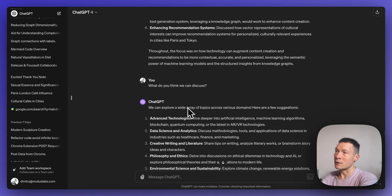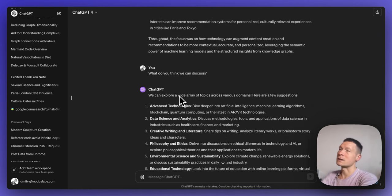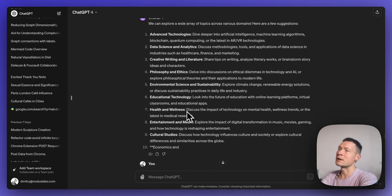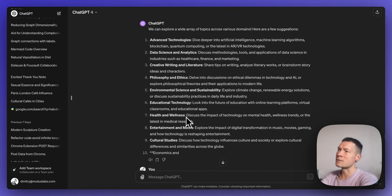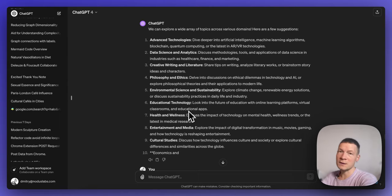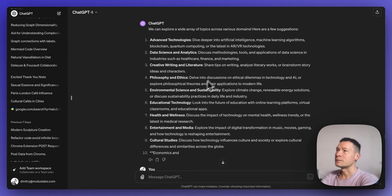Even when I ask it what we can discuss, it gives me very general responses which are quite generic, and that will be an even bigger problem if the conversation is too long — it's just going to steer away from the specifics. So that doesn't really work out.